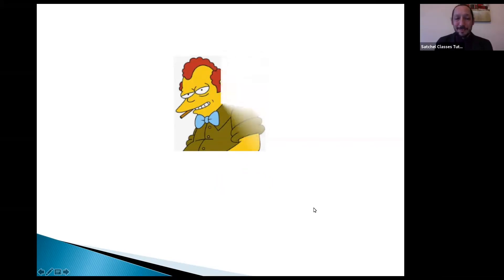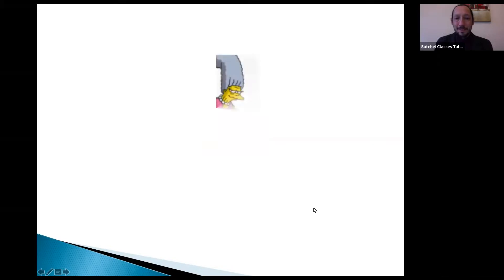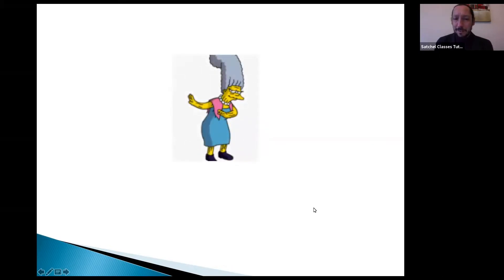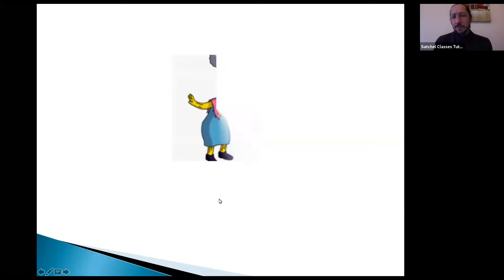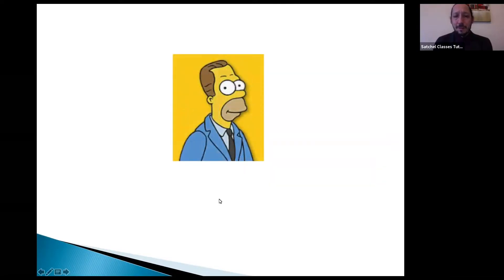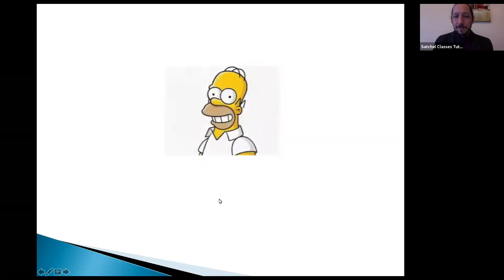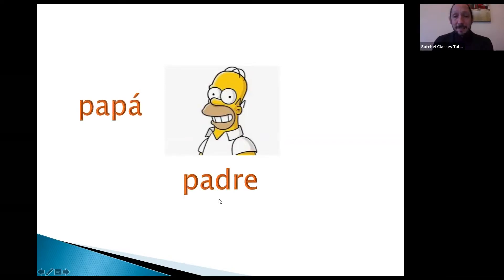Abuelo. Abuela. What about the next one? Herb — uncle. How do you say uncle in Spanish? ¿Cómo se dice uncle en español? Tío. Muy bien. Father — padre. Although in Spanish we can also say papá. When I speak to my dad in Spanish, I say 'viejo' — I literally say 'my old man'. It sounds very beautiful in Spanish.